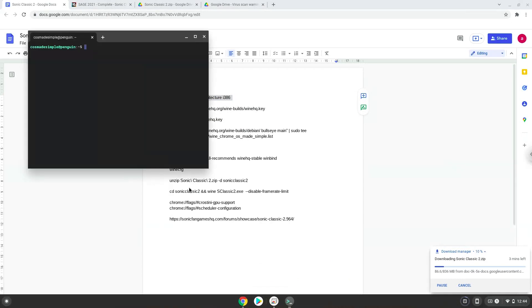Next, we will paste the command into our terminal, either with a two-finger click on your terminal or click CTRL, SHIFT and V together. This command will enable 32-bit architecture for Wine on your system. Press Enter.